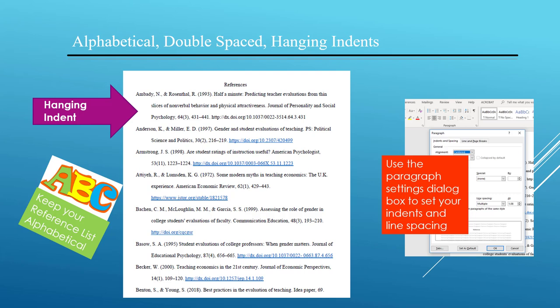You can use the Paragraph Settings dialog box to set the hanging indents and line spacing. There are no extra spaces between paragraphs. Or you can hold down the Ctrl key while pressing the Tab key to create a hanging indent while typing in your reference list entry.